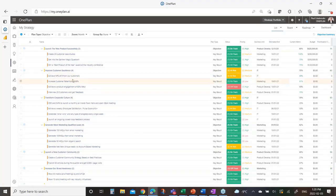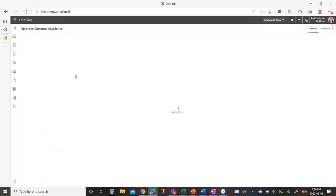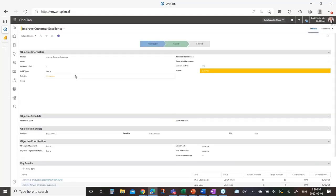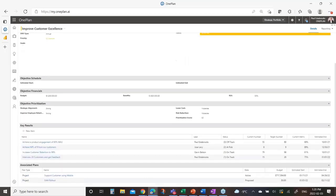The accomplishment of a key result means the completion of the objective — that's the whole goal here. If I drill into any one of these, I can capture information about this particular objective. It's currently at risk as we're in flight on this, there's a budget associated with it, and it's an active objective — not a proposed one for next fiscal.